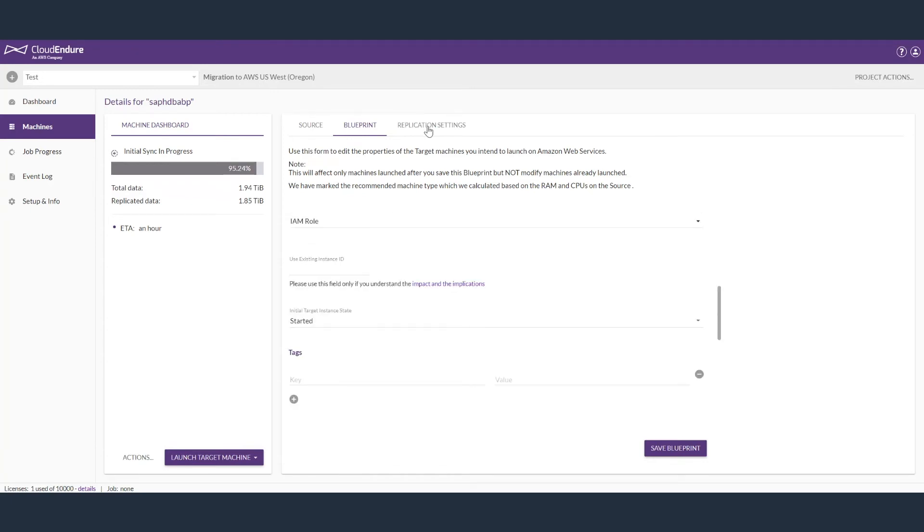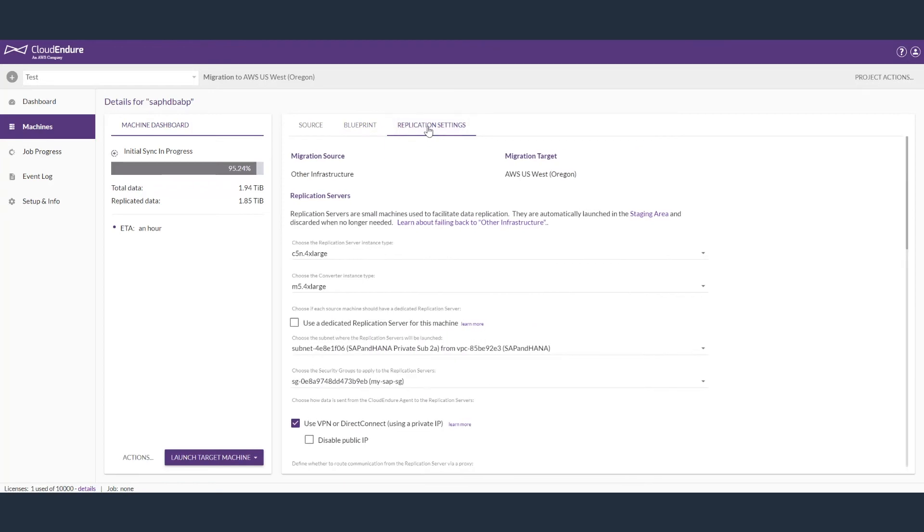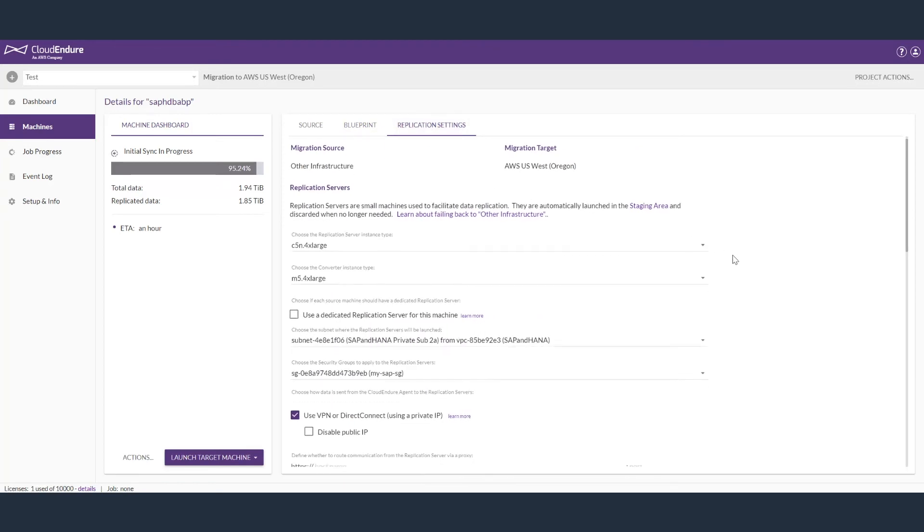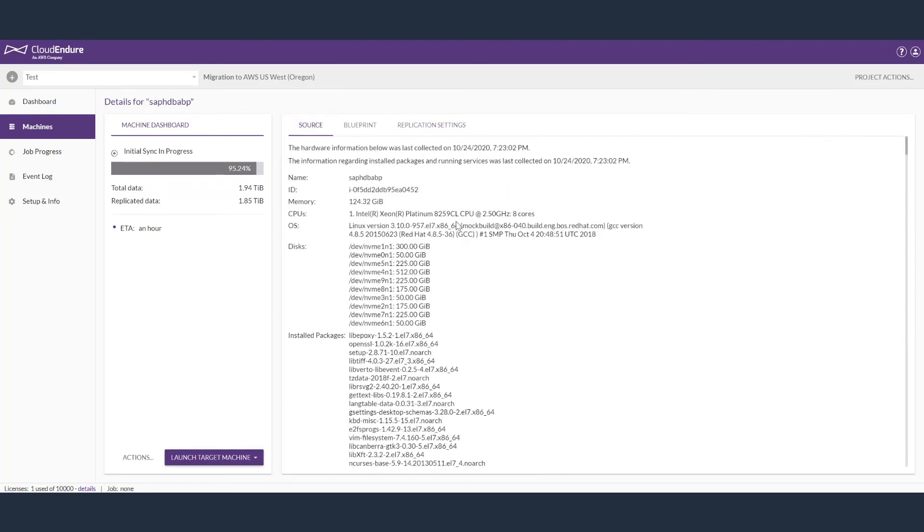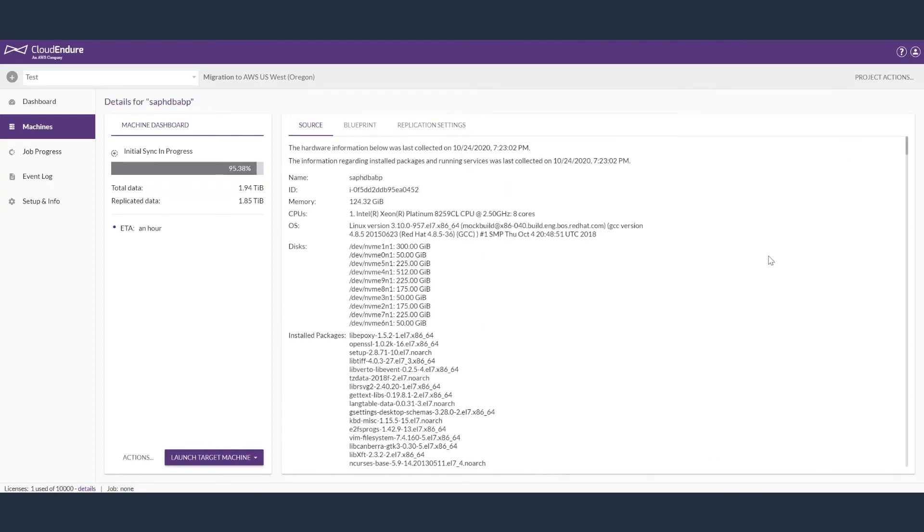You can also see the replication settings that you provided when you created the project, and you can change them here if you want. Under the source tab, you will see all of the disks it is going to replicate.